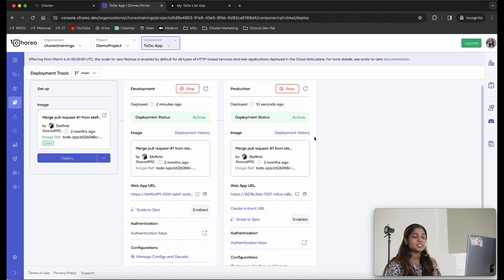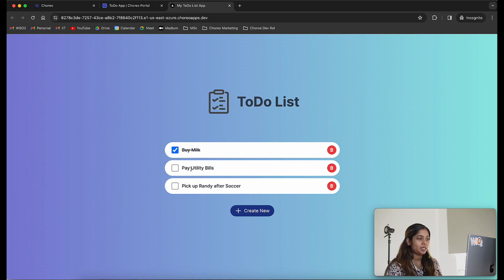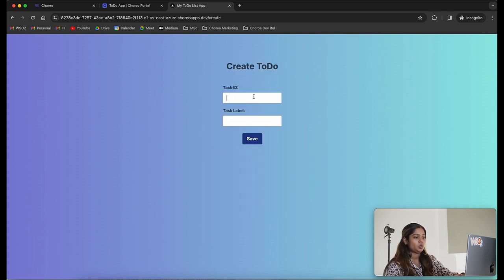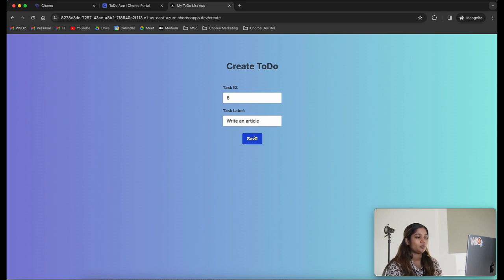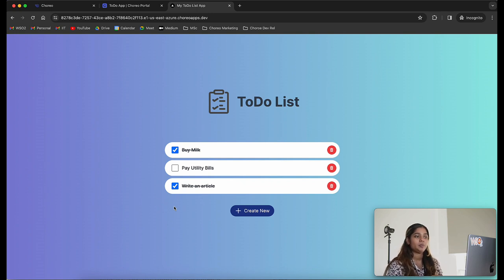My web application has successfully deployed into the production environment. Let's click on the web app URL to test it and see if it works as expected. My web app which was just deployed into the production environment has loaded. I'm going to test this application — let's strike off a certain action, delete it, and create a new action item called 'write an article'. I'm going to save this new action item. You can see it has been added and I'm going to strike it off my list. The application is working as expected — it worked well in the development environment and after promoting to production it continues to work as expected.